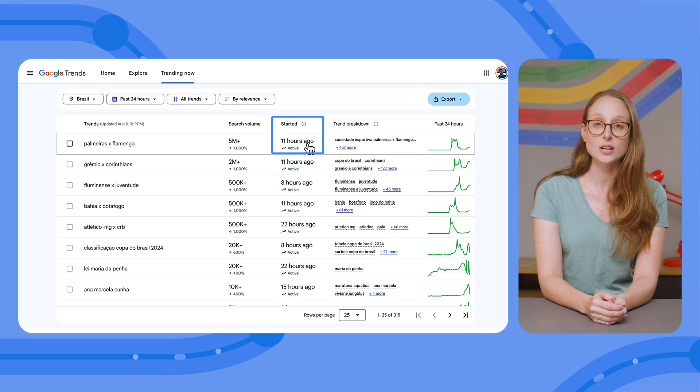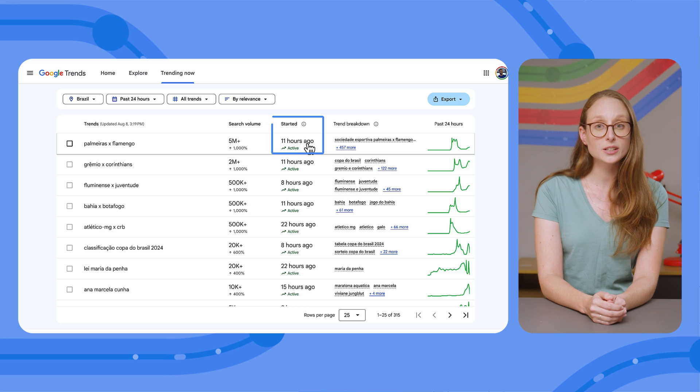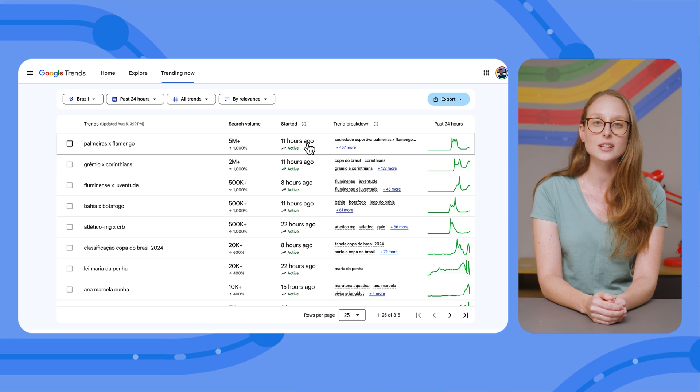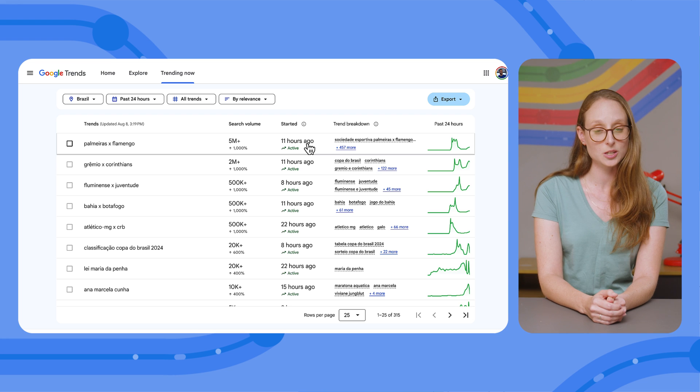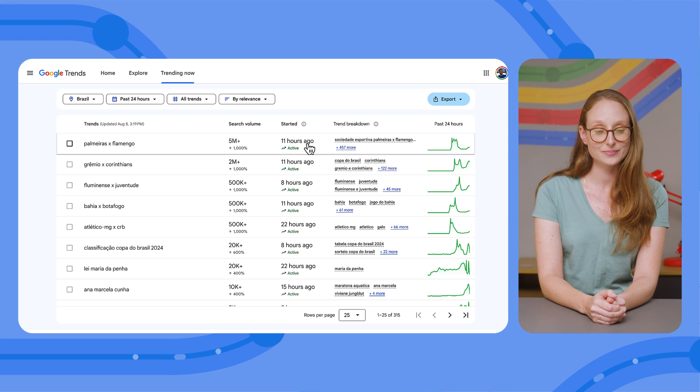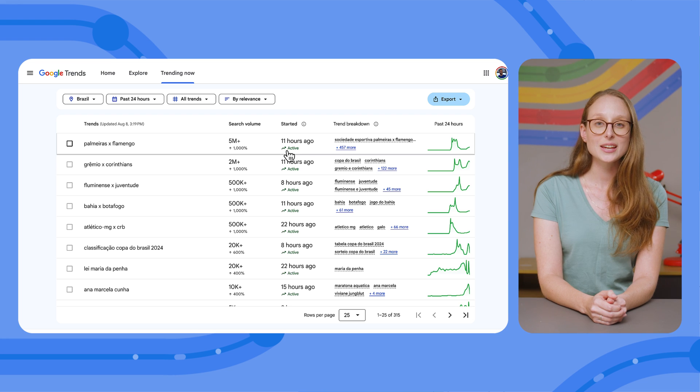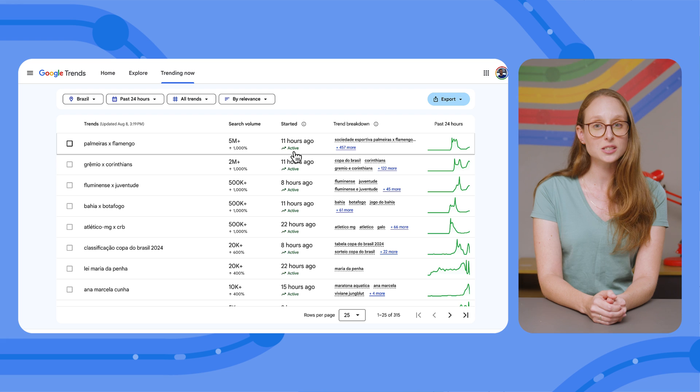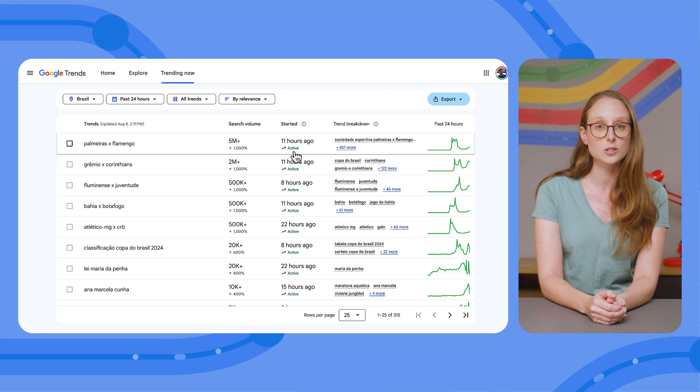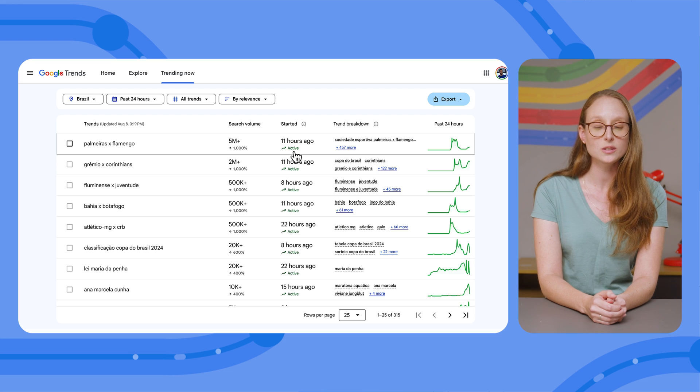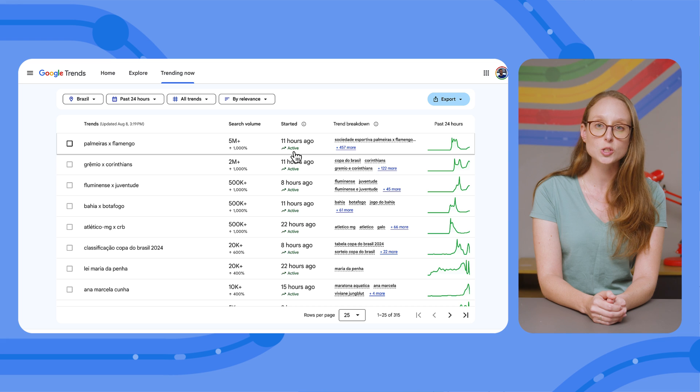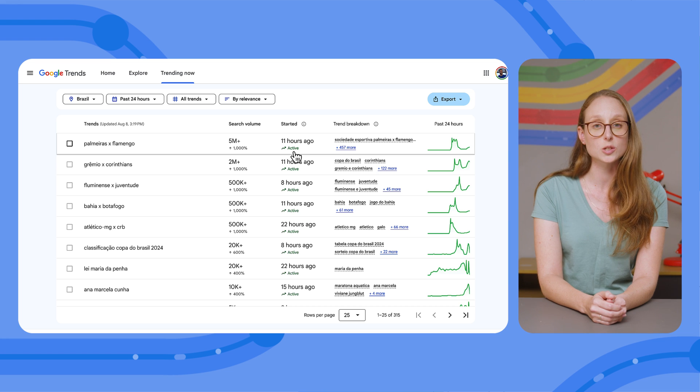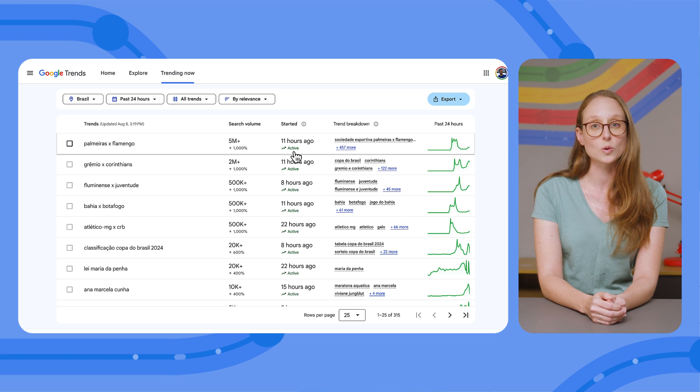Next, you'll find the time when this trend started. This can be really helpful if you're monitoring current events like elections, Olympic games, or any major happening. In the status marker, you'll see active for search terms that are still being searched more than usual, like breaking news, or ended for search queries that are now back to their typical search volume, such as the end of an awards show.